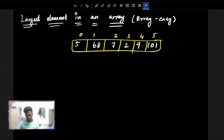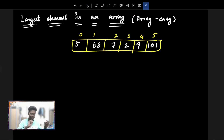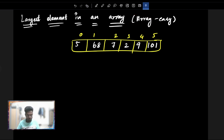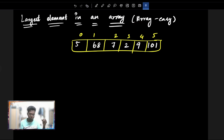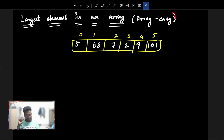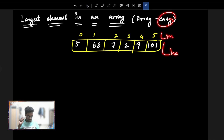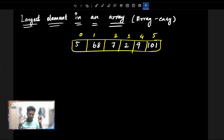Today we will talk about Arrays in the playlist, Data Structures and Algorithms. Array questions will be asked, and this covers three segments: easy, medium, and hard. Let's cover these questions.